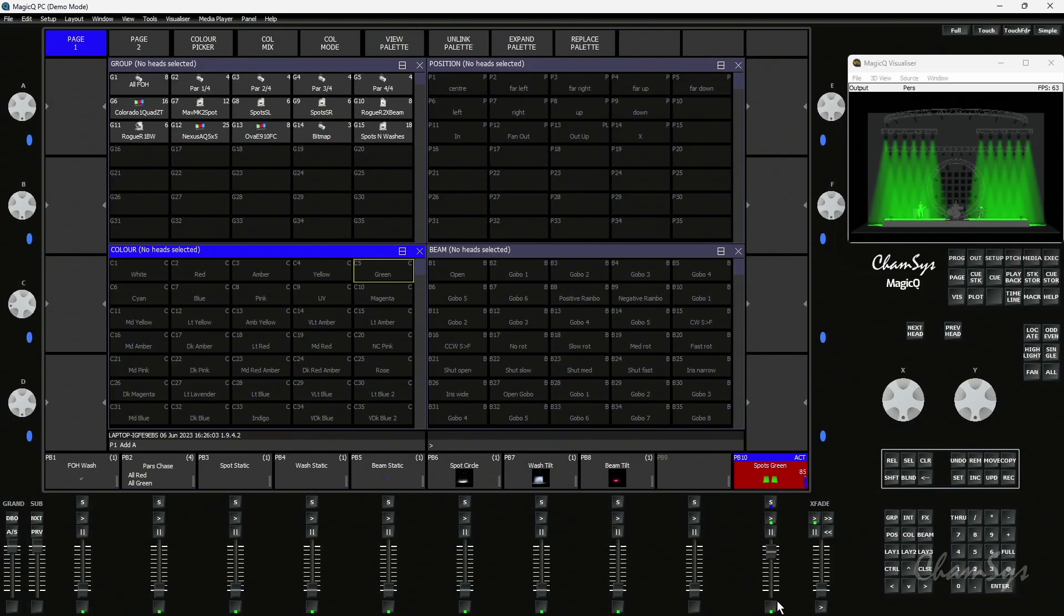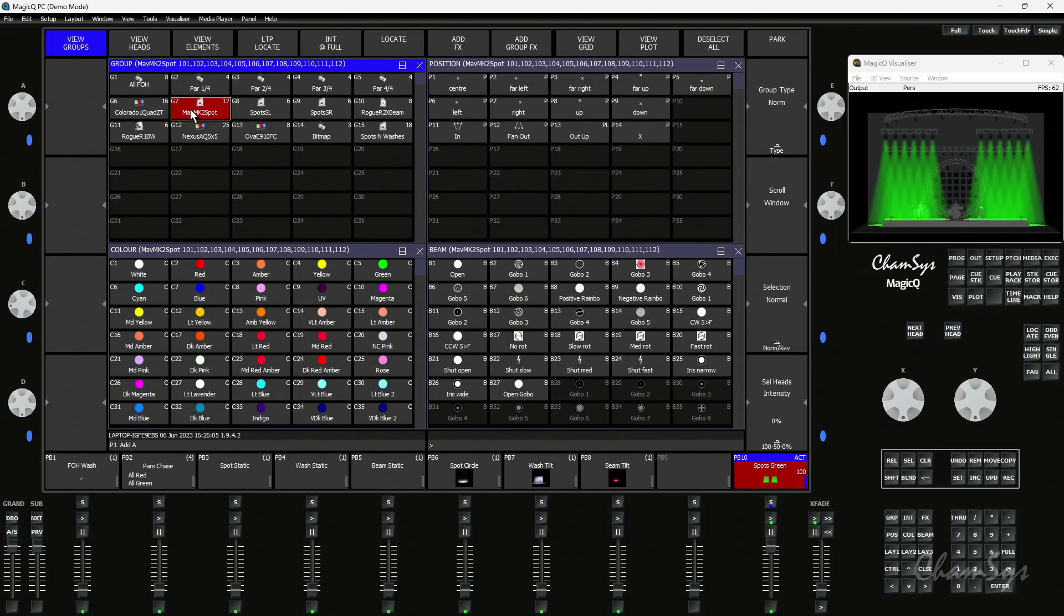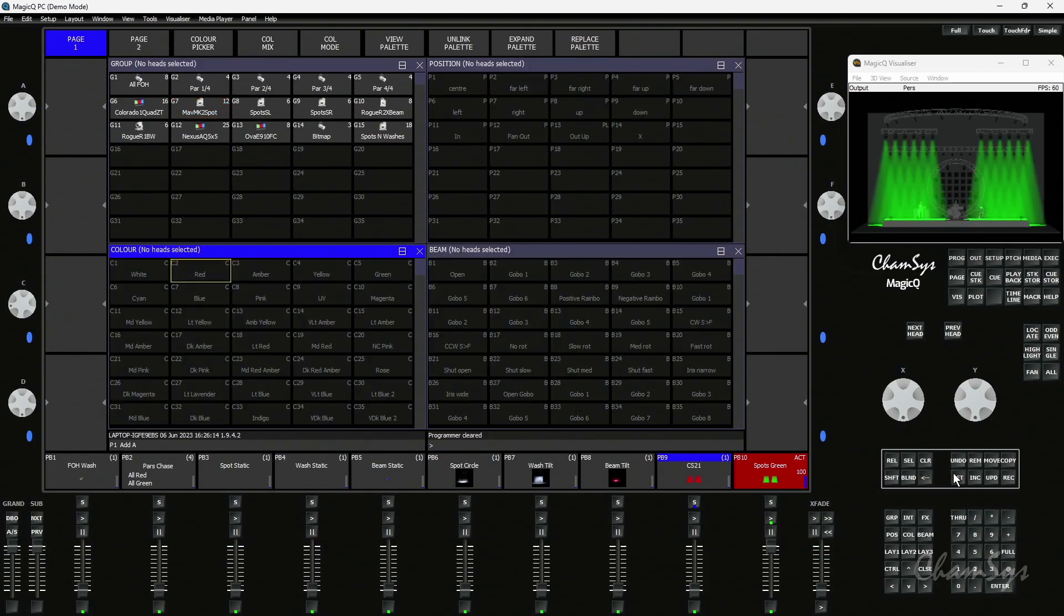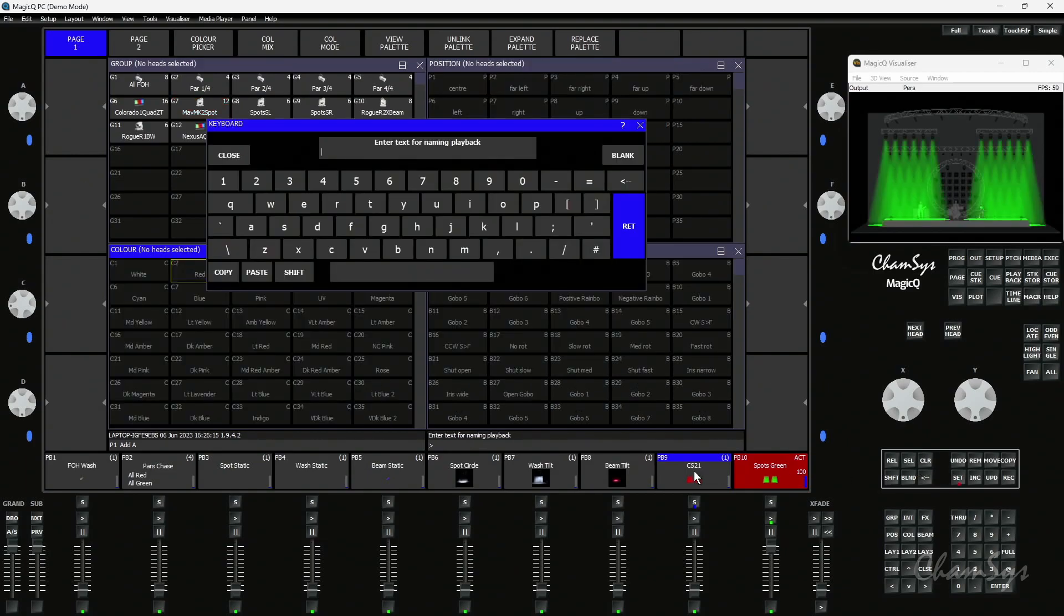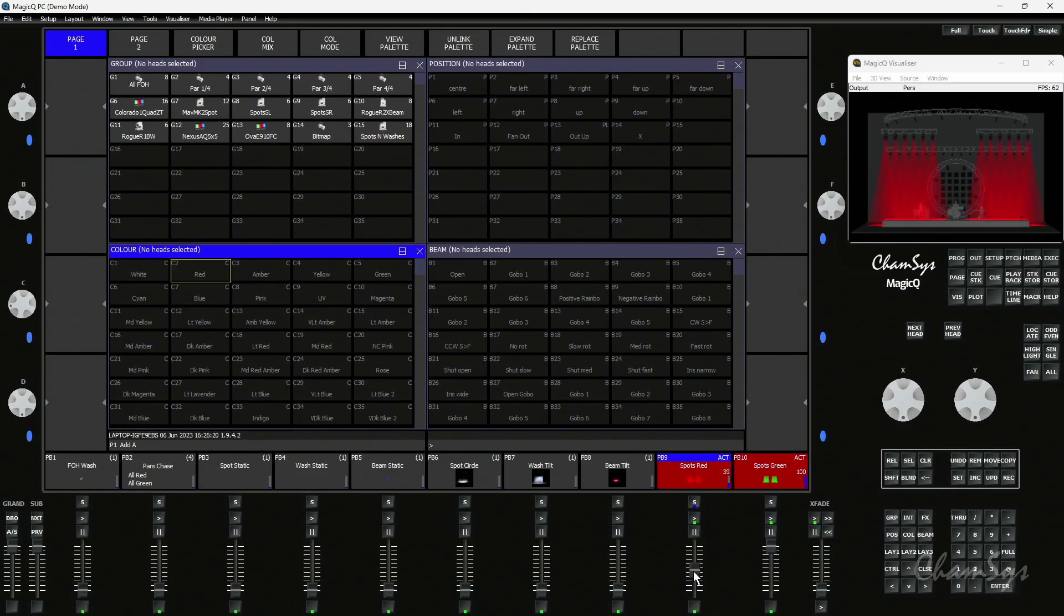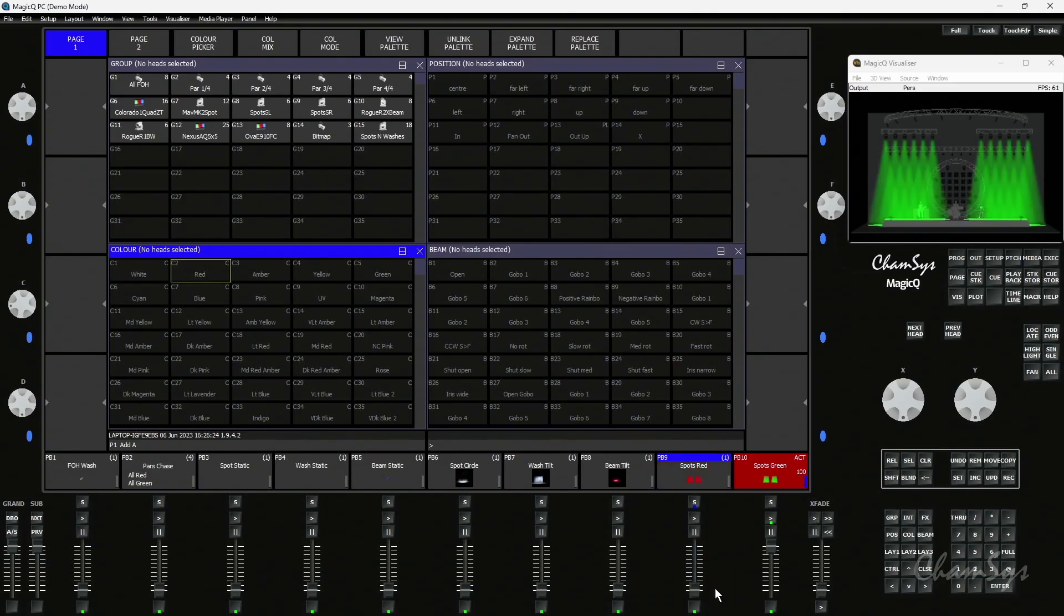I'm now going to grab my spots again and locate them to put everything in the programmer and set them to be red. I'm going to record that as a queue on playback 9 and label that up as spots red. You'll see normally what happens when I activate the playback, spots turn red, and when I release it they go back to green because playback 10 is still active telling my spots to be green.